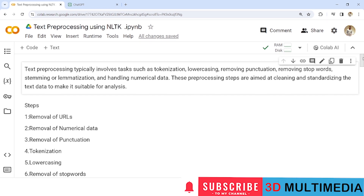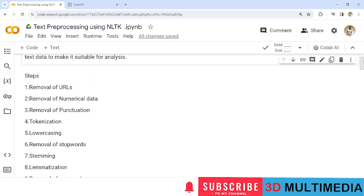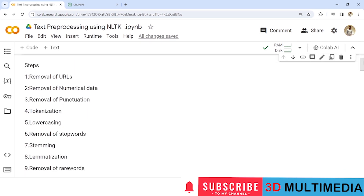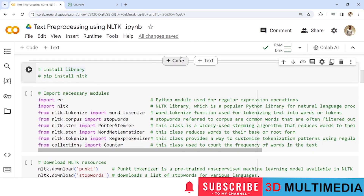These are the steps involved in text pre-processing, and we will perform all these tasks one by one: removal of URL, removal of numerical data, removal of punctuation, tokenization, lower casing, removal of stop words, stemming, lemmatization, and removal of rare words. Before performing any NLP tasks, we need to install the NLTK library using pip install nltk.